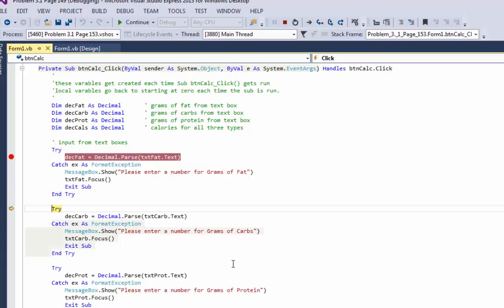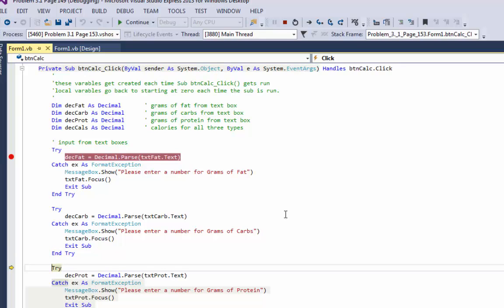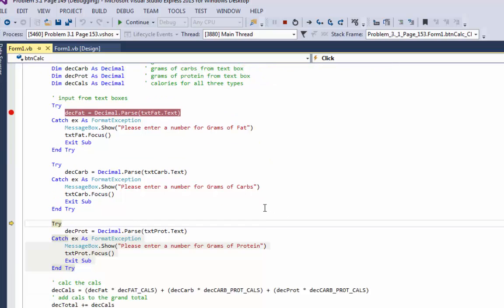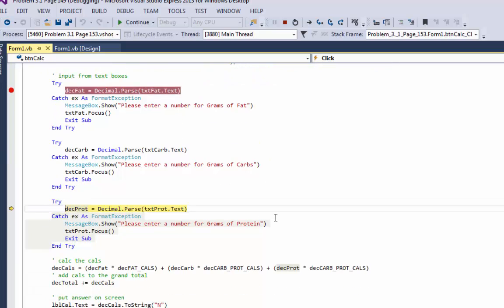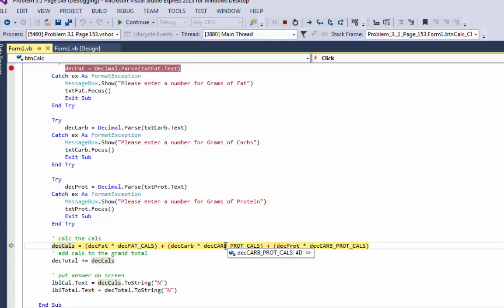It's going to continue on to the next try-catch. It's going to try to do the decimal parse for carbs. That worked. Now, I have 50 from the text box. I'm going to keep hitting my shortcut key to step through my code, F10. Now, it's going to do the try-catch for protein. Protein worked because it went to end try. It didn't go to catch.